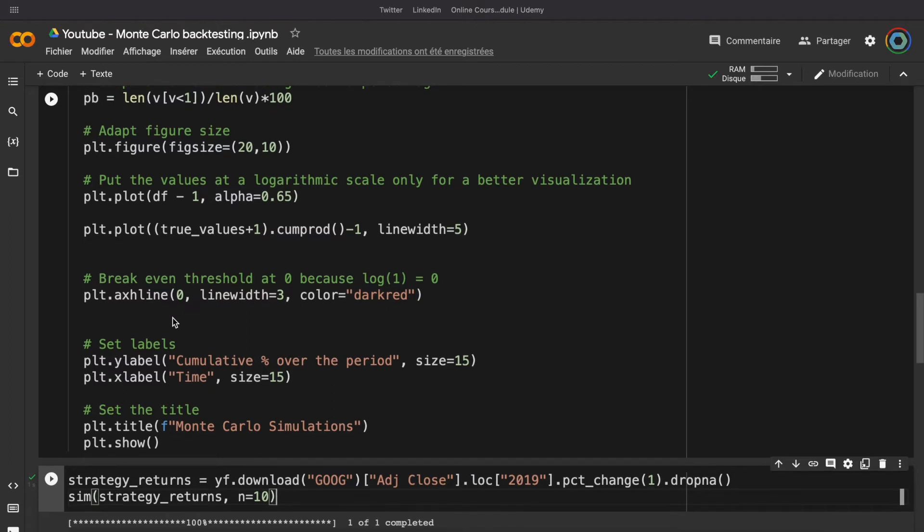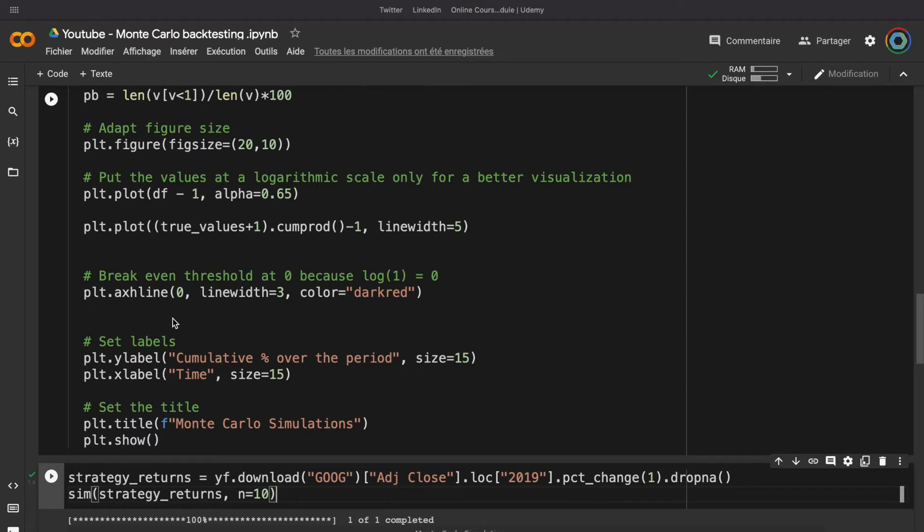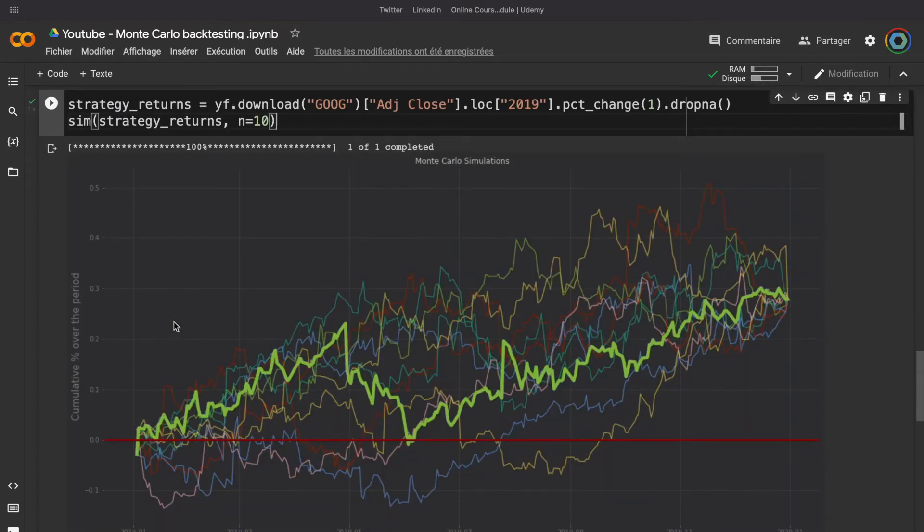If I take, for example, the return of Google over the year 2019, I can see that if I reorganize the return,